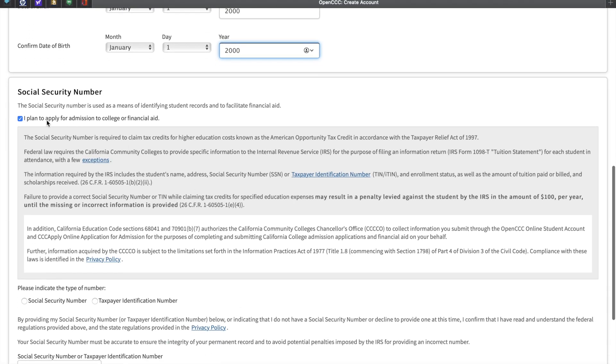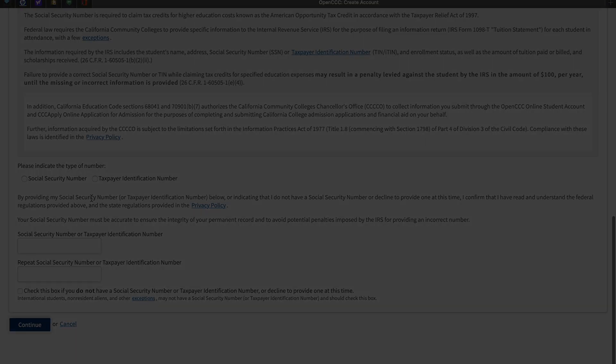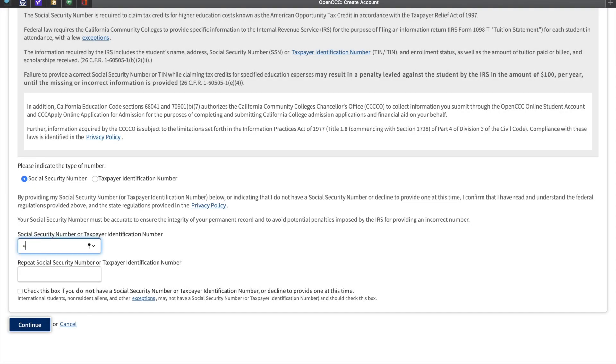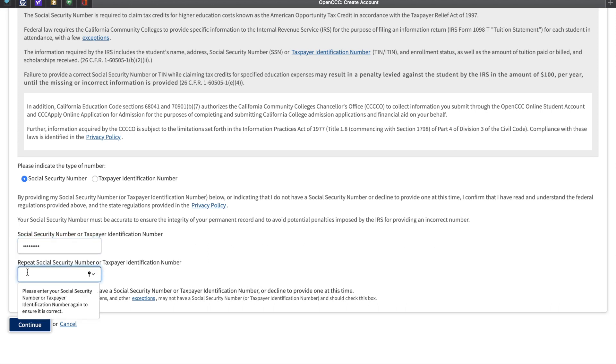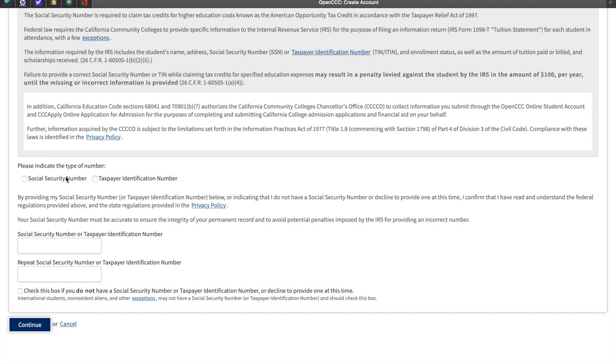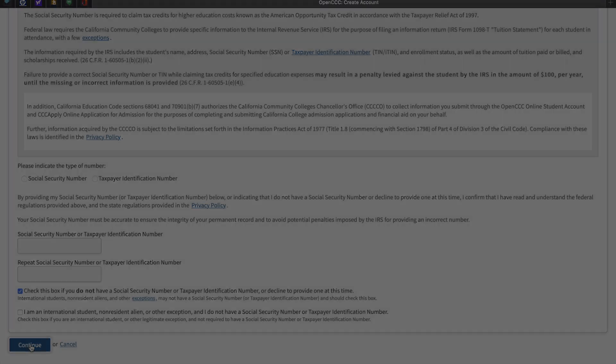This box states that you plan on applying for admissions to college or financial aid. Please be sure that the Social Security field is filled in. It is possible to skip this, however, doing so increases the fees assessed to each student. In order to reverse the fee increase, the student must bring a physical copy of their Social Security card to the San Bernardino Valley College Admissions and Records Office. If you have chosen to bypass this, check the box located at the bottom, which indicates that you have declined to provide a Social Security number at this time.